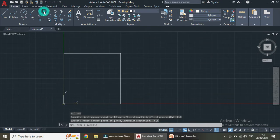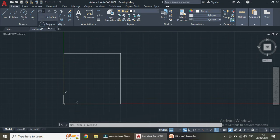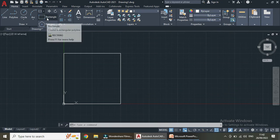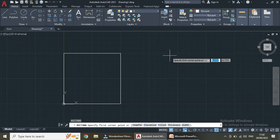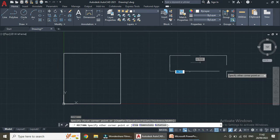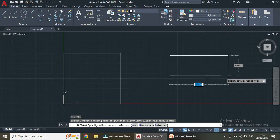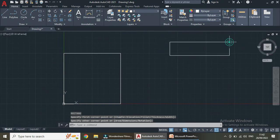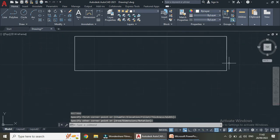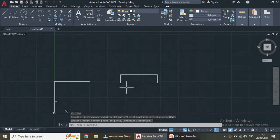In the rectangle command we can draw both rectangles and polygons. Now we have seen the rectangle. Let us try REC Enter again. Simply we can click here and drag, then click anywhere we want. I am clicking here — this is my required rectangle.